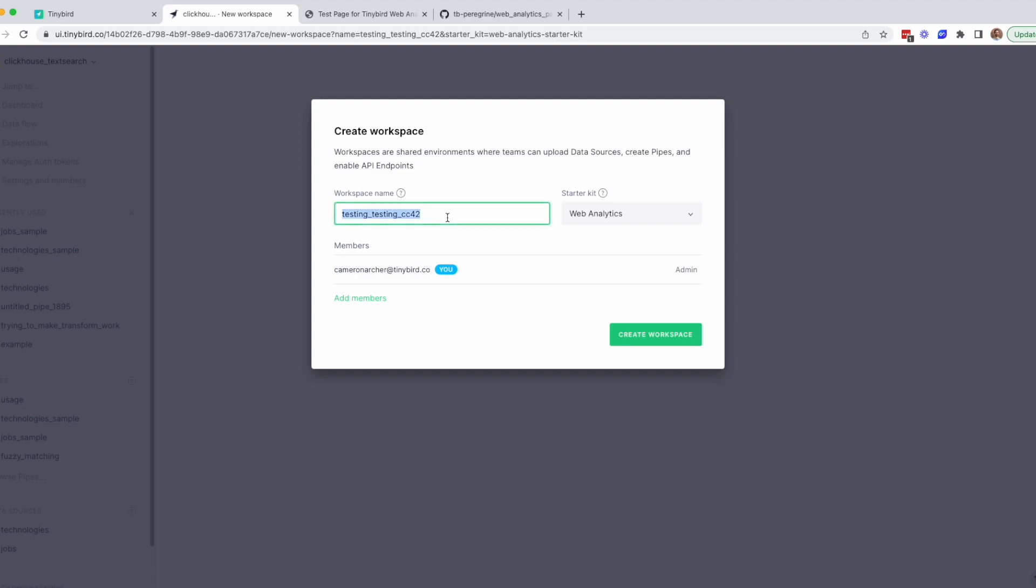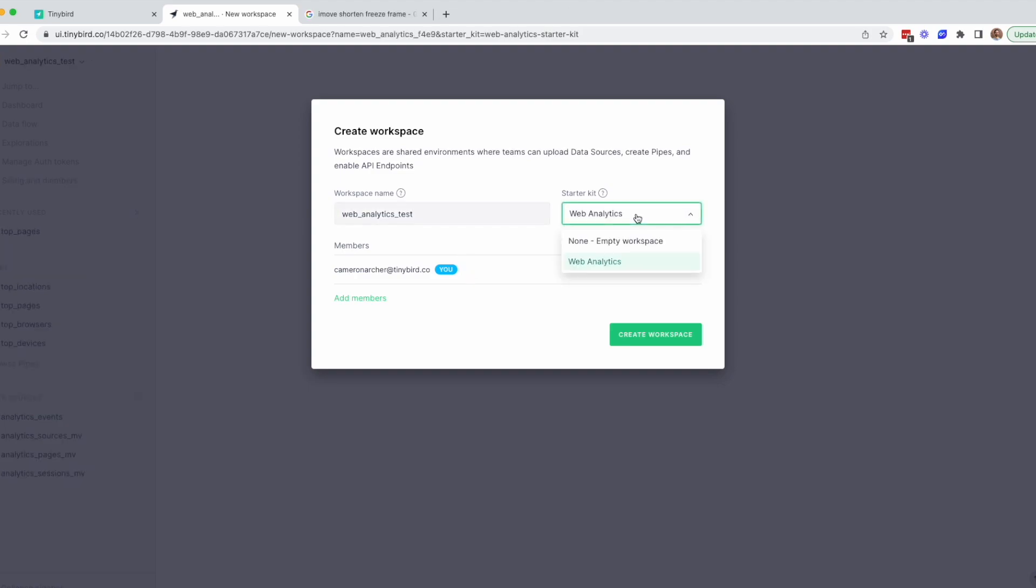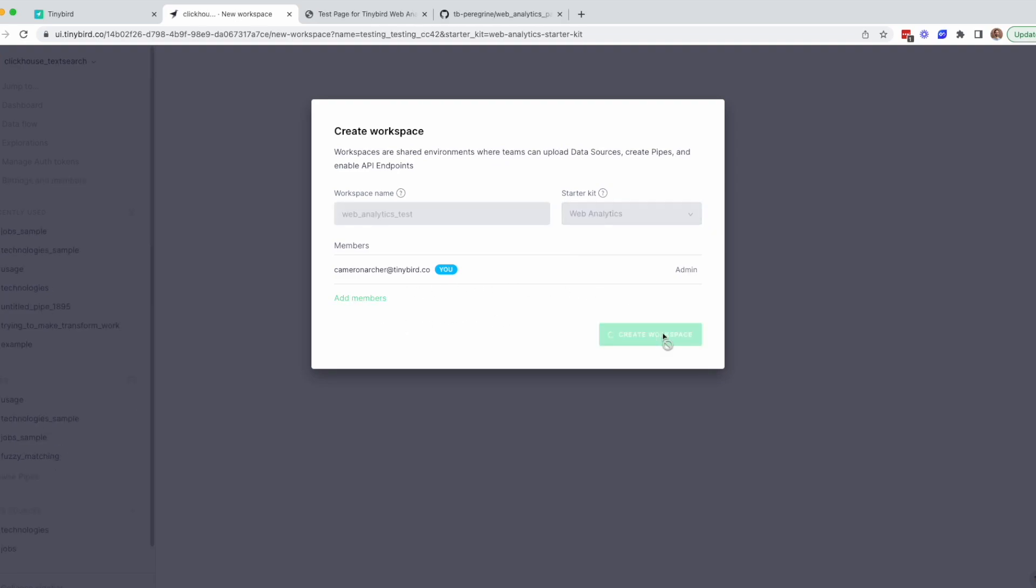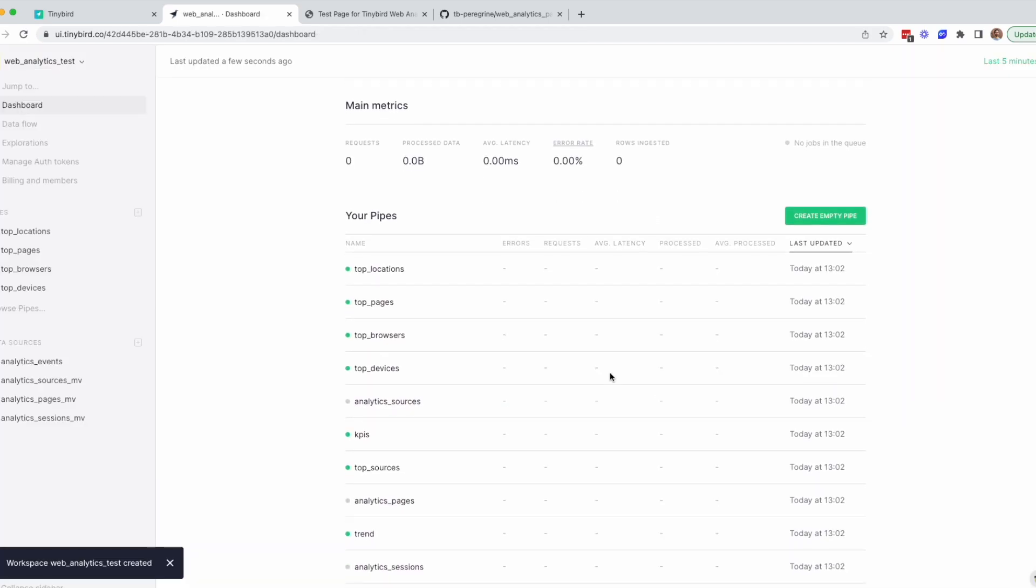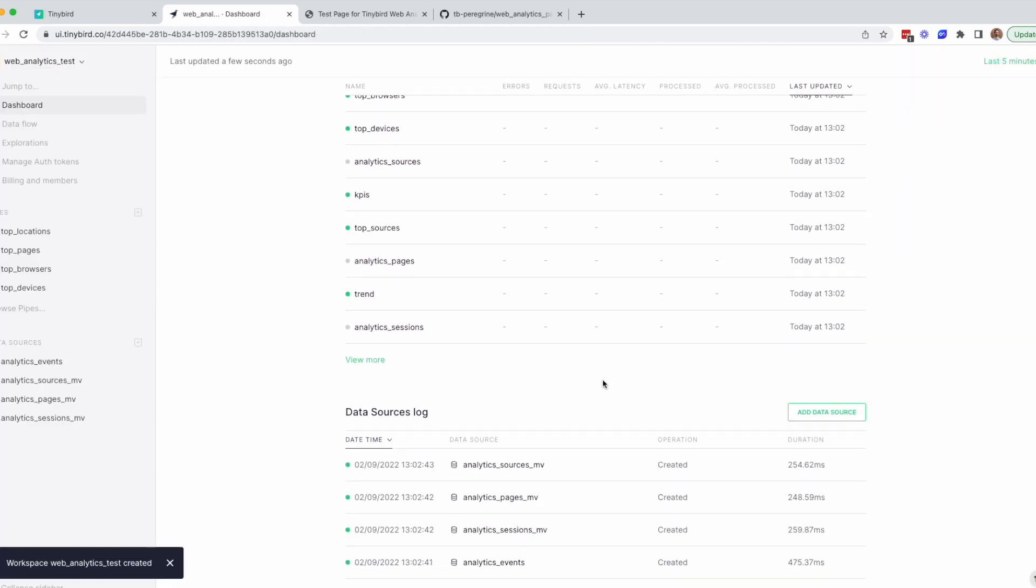Now you can create a new workspace. In this case, you'll want to select the Web Analytics Starter Kit as a template. You can also add other members to your workspace here if you'd like. Click Create Workspace and you'll have a TinyBird data project with pre-built data sources, pipes, and endpoints ready to serve up your site analytics.